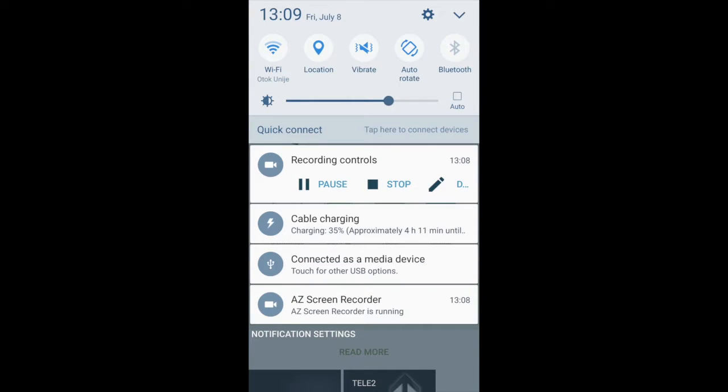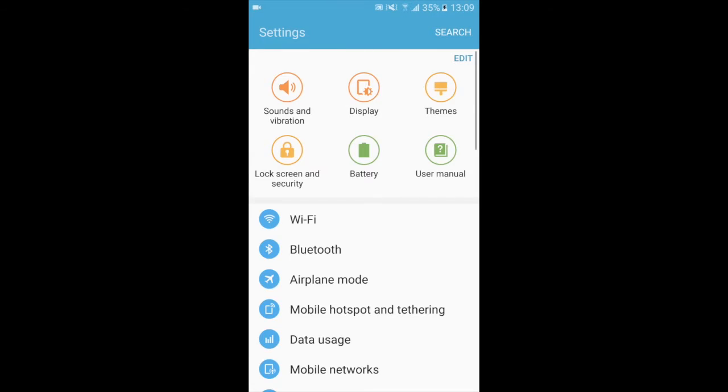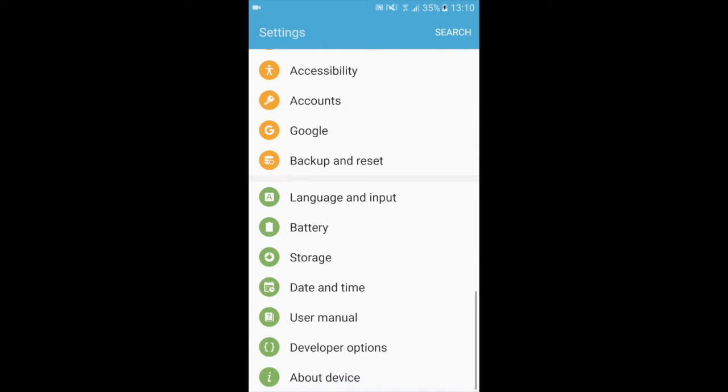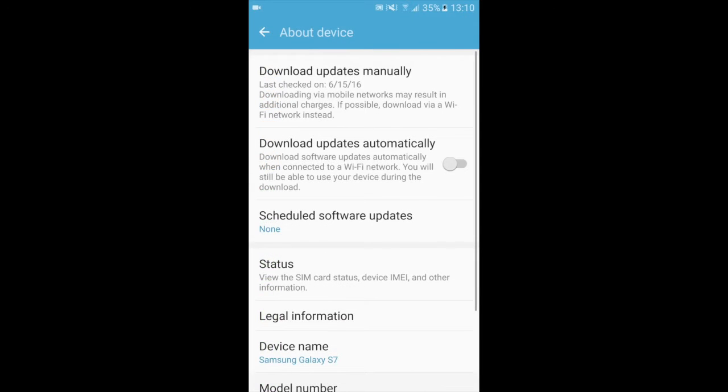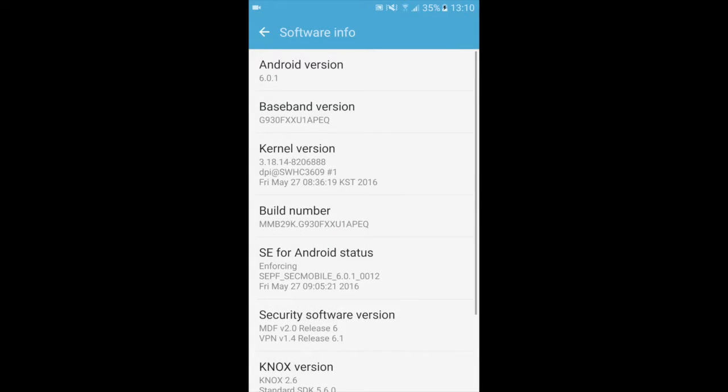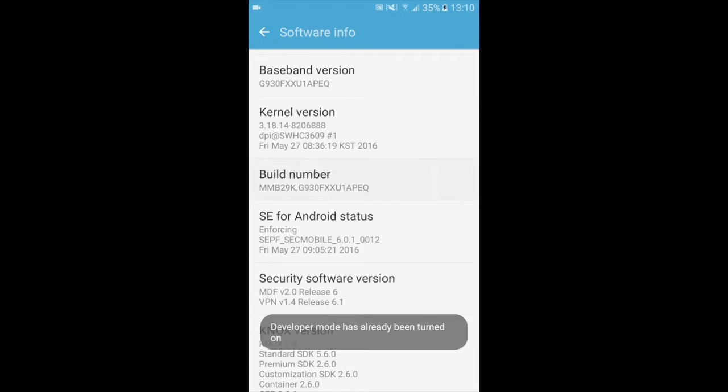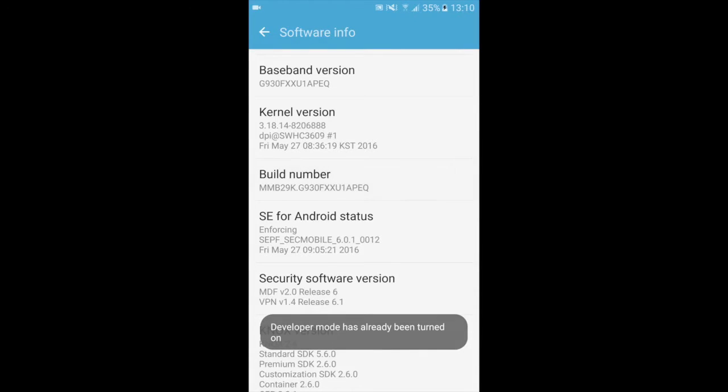The next thing you're going to do is go into your settings mode. You will scroll down to About Device and you will go into your Software Info. You will hit build number I believe seven times. You will be prompted when the developer mode has been turned on.